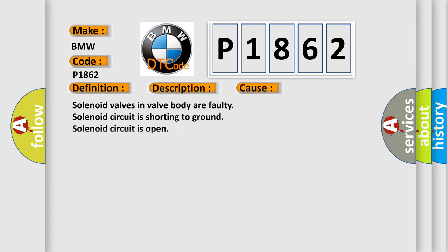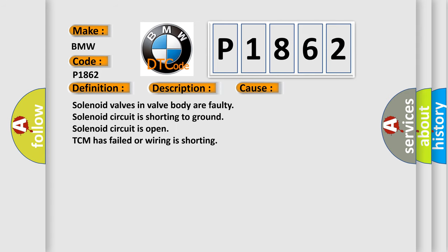This diagnostic error occurs most often in these cases: Solenoid valves in valve body are faulty. Solenoid circuit is shorting to ground. Solenoid circuit is open. TCM has failed or wiring is shorting.